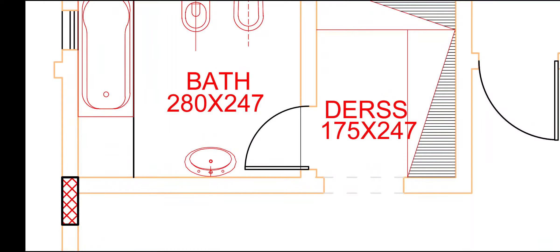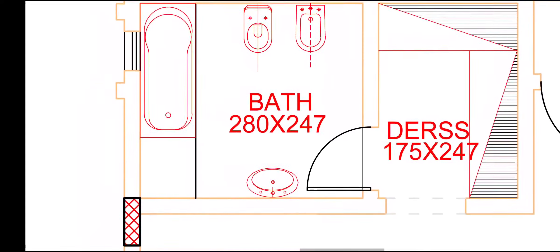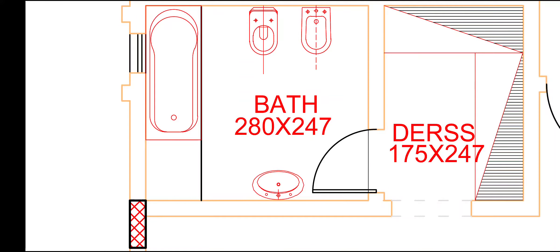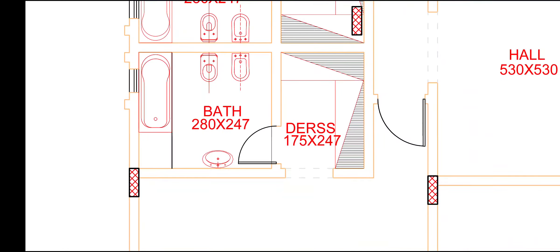This is our attached bathroom and dress room. Dress area, 175 by 247. And bathroom, 280 by 247.